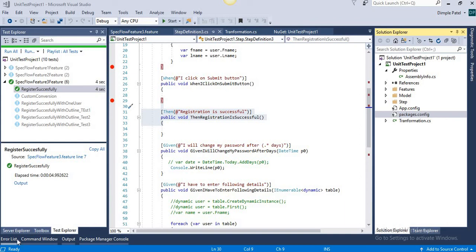Hi friends, welcome back to my channel. This is Dimple and you are going to learn something about SpecFlow hooks. In Java, some of you have already learned about annotations, how to use them, and what the importance of annotations is. The same concept applies to hooks in C# or in SpecFlow.